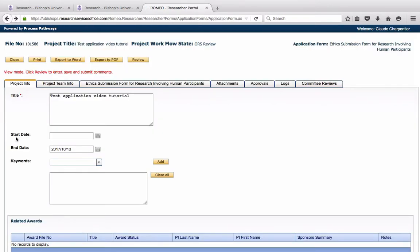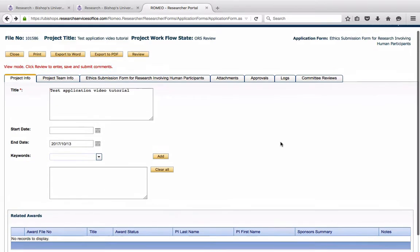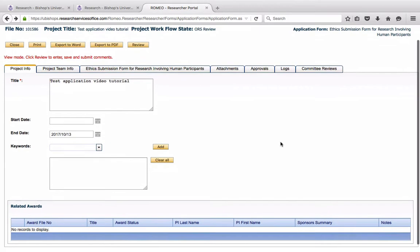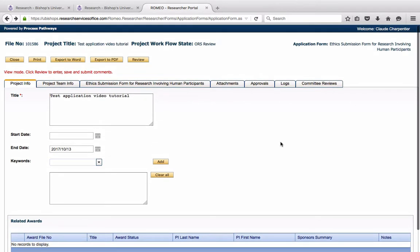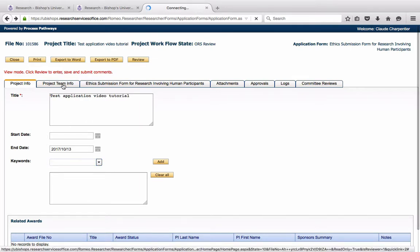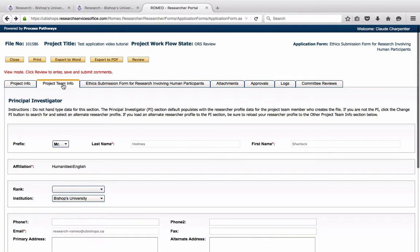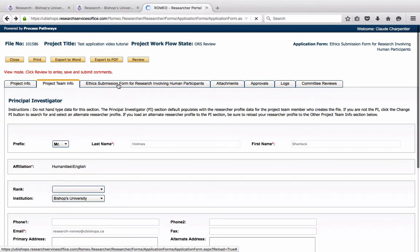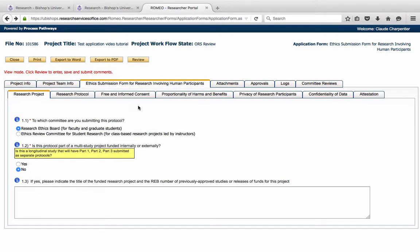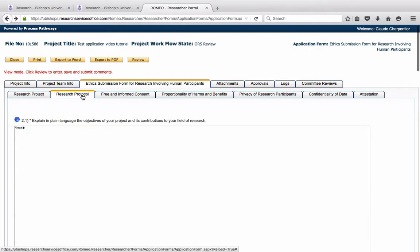Now, she has access to the entire ethics application. She may view all questions in all tabs. And the main form here is the exact same form that is submitted in this case to the Research Ethics Board, and she may see Sherlock's answers.